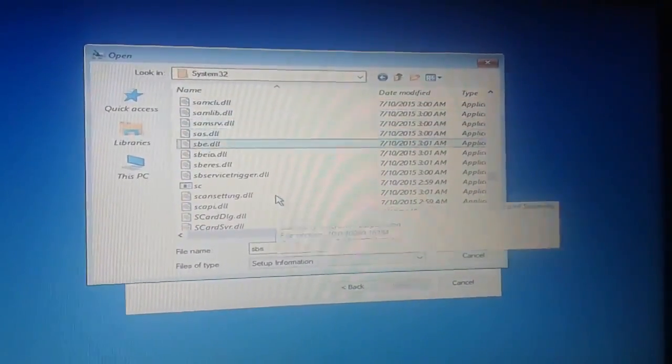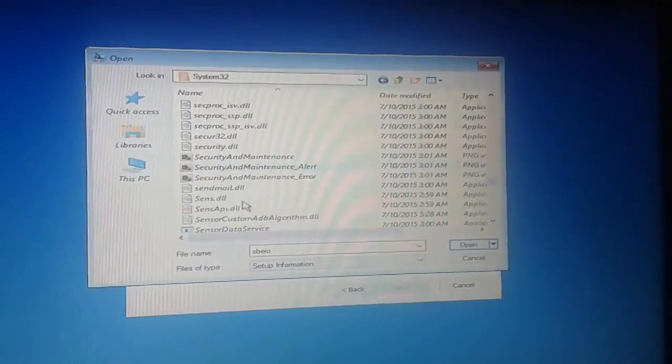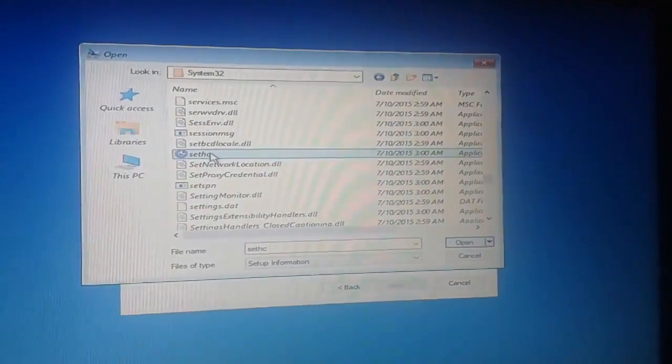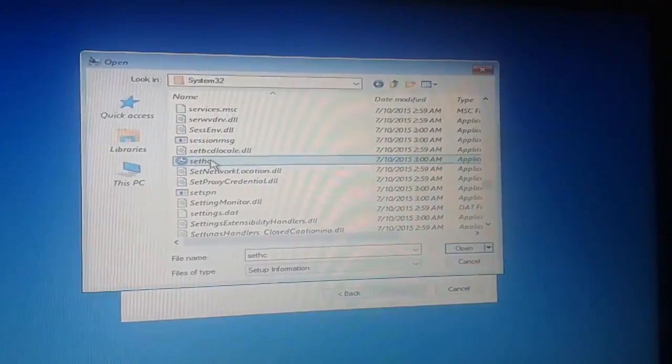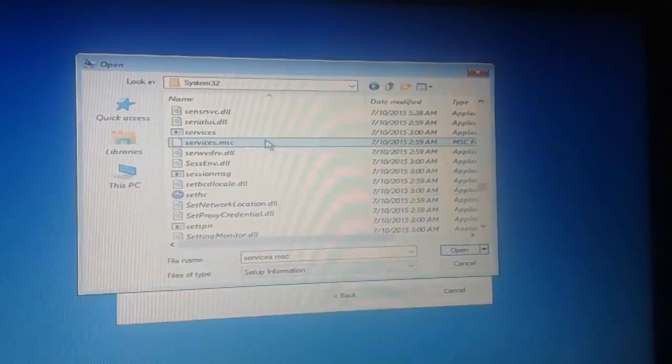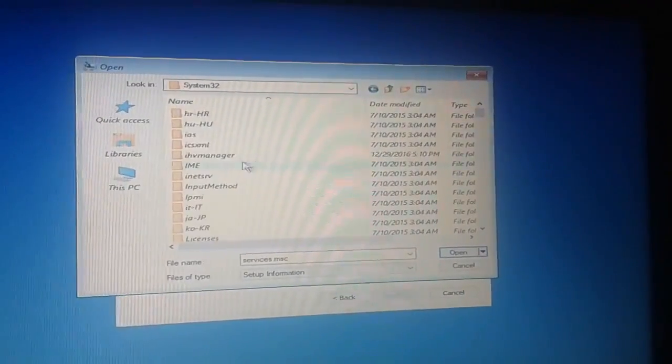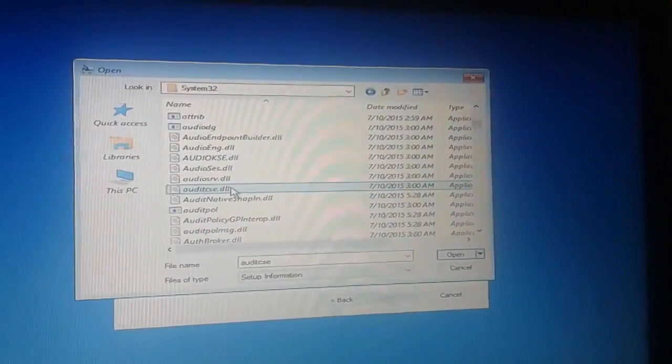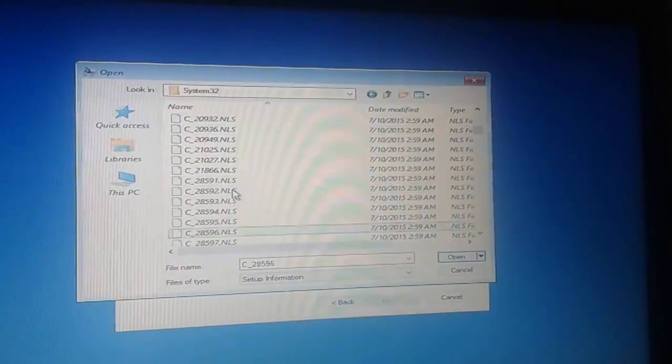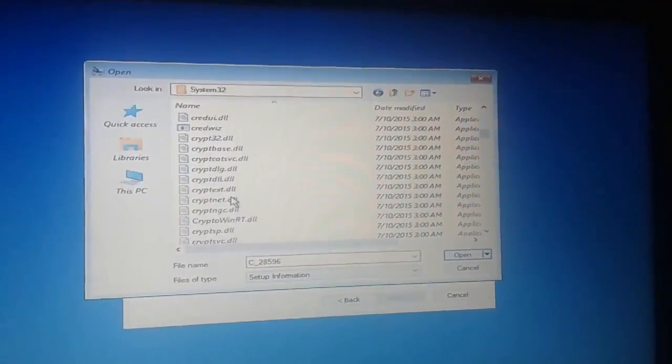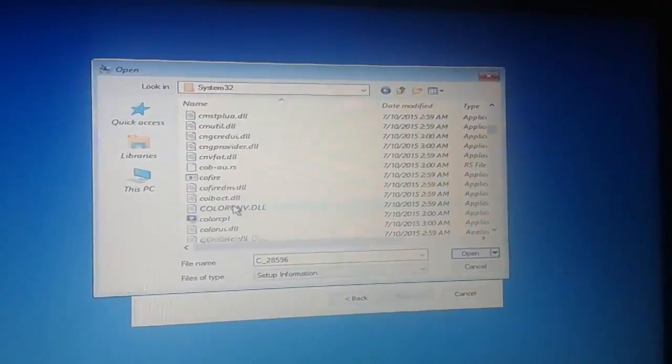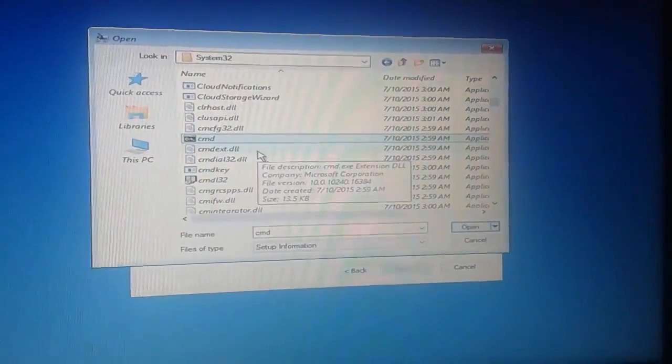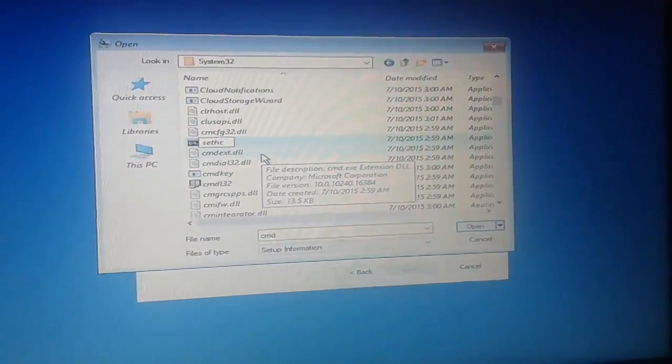And search here S-E-T-H-C, rename it with a different name. And now search cmd. Here is cmd. Yes, I found it. And I rename it with the name S-E-T-H-C.